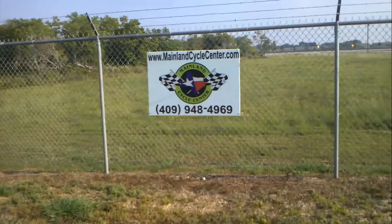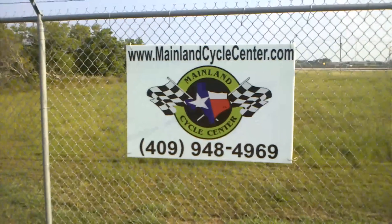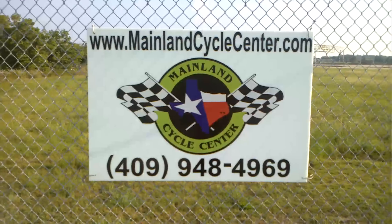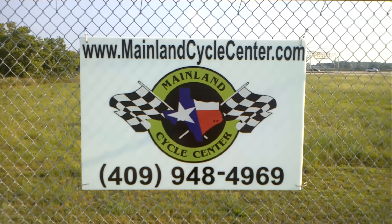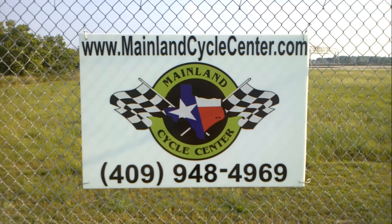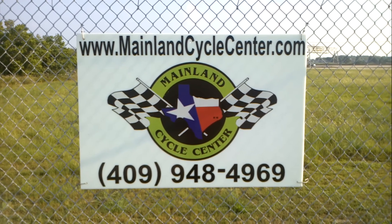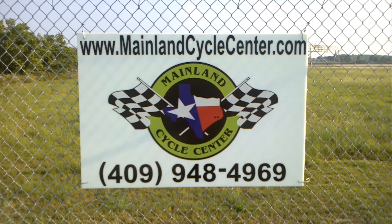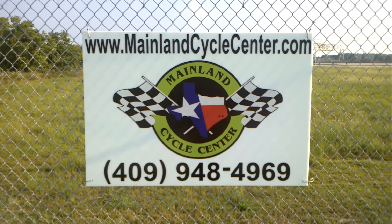We are located about 30 minutes south of downtown Houston, just off of I-45 in La Marque, Texas. Our website is MainlandCycleCenter.com. Our phone number is 409-948-4969. Thanks for watching.